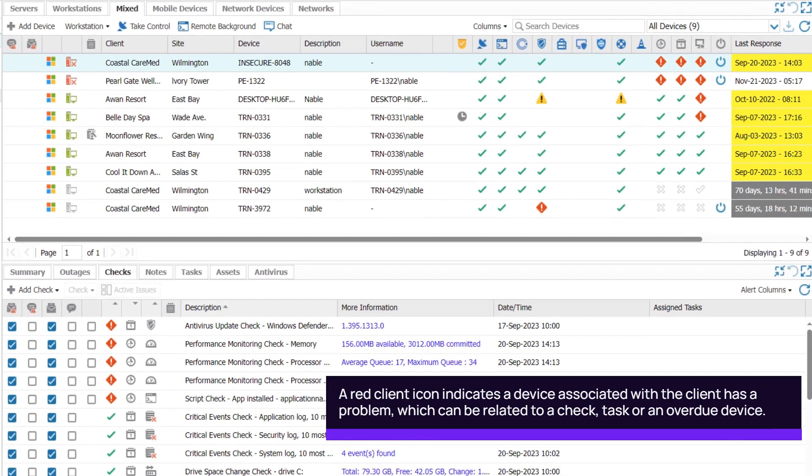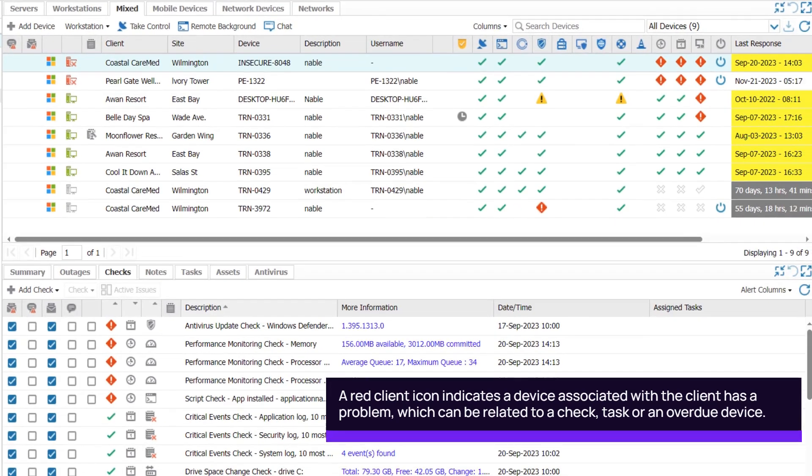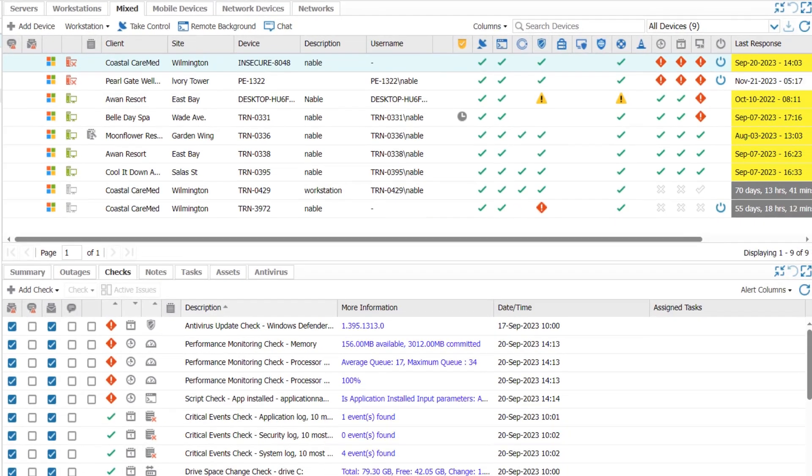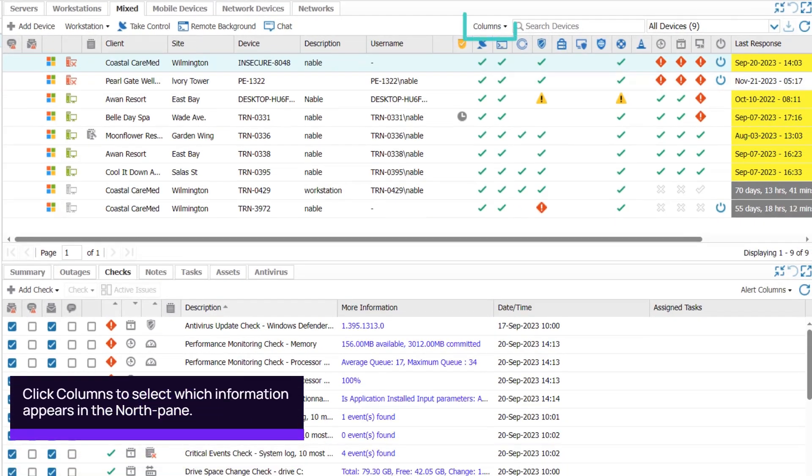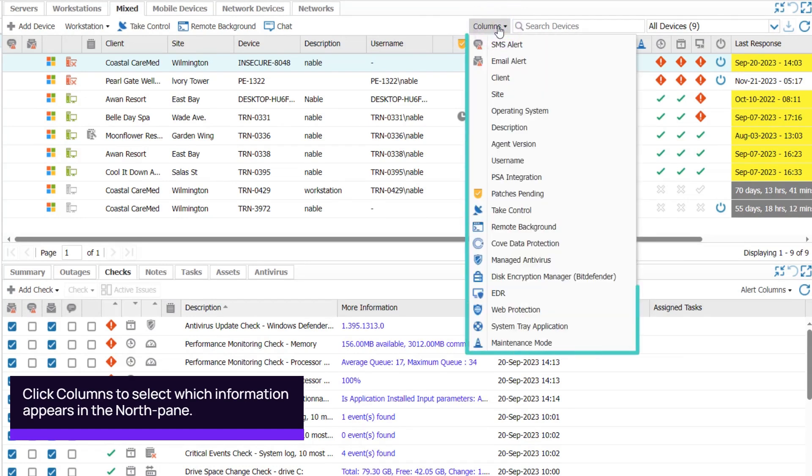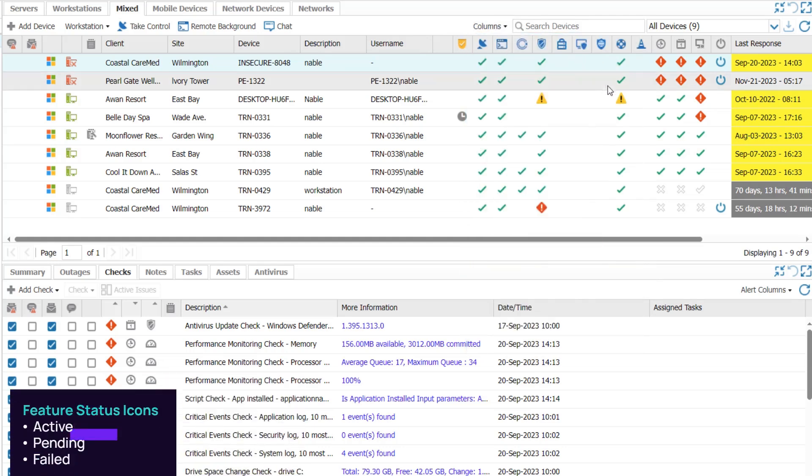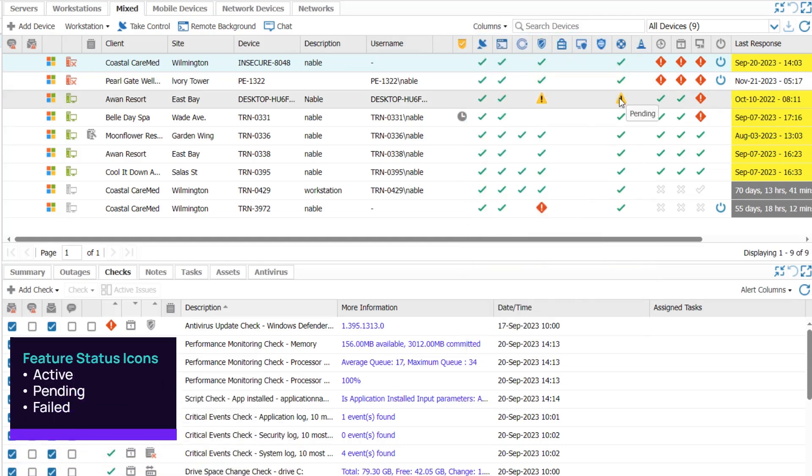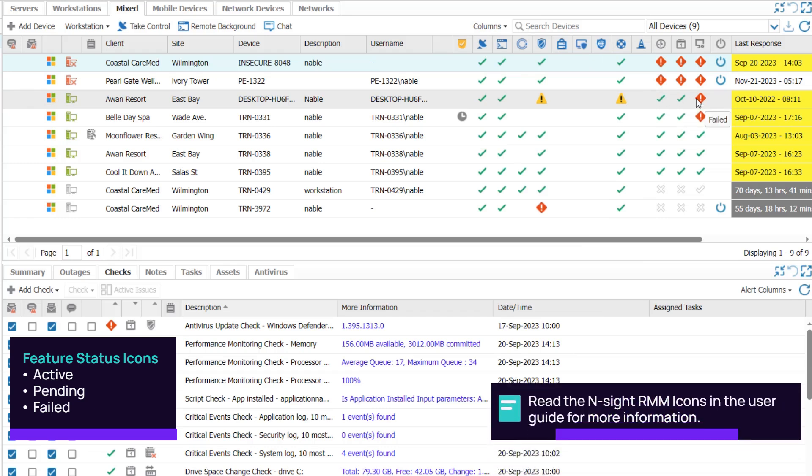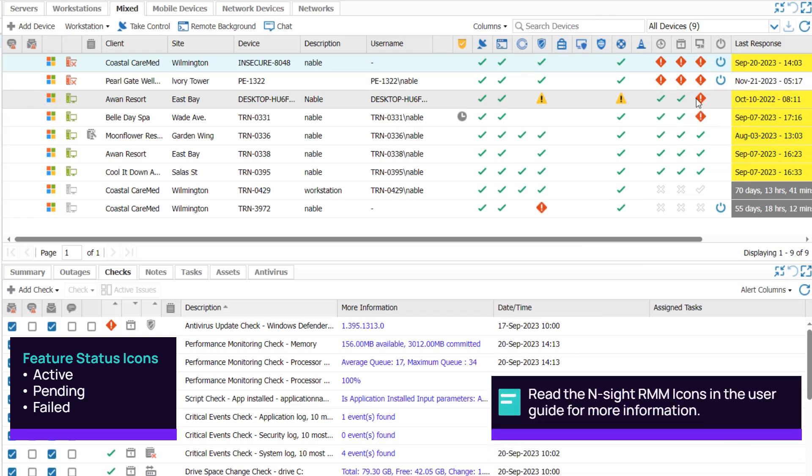The North Pane lists the client's devices. Click Columns to display client and site names, indicate enabled features, and show when the device last responded to the agent. Hover your mouse over an icon to view the label. A full list of icons can be found in the User Guide.